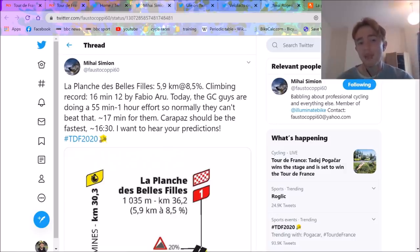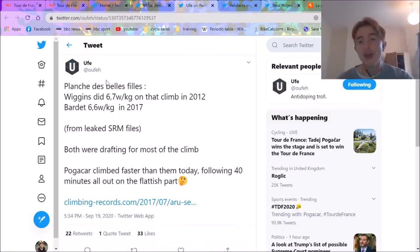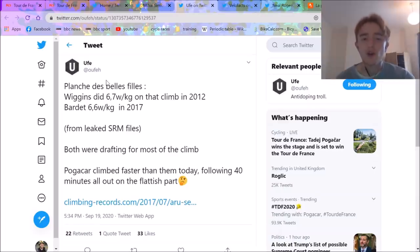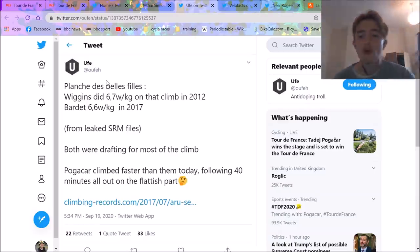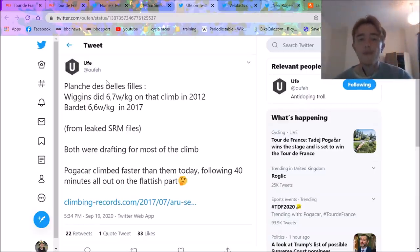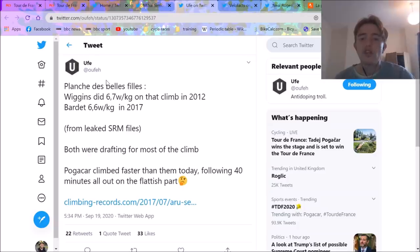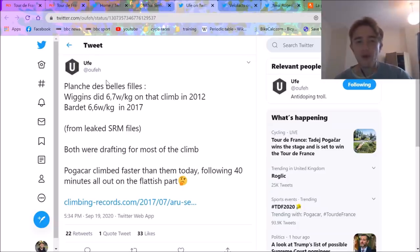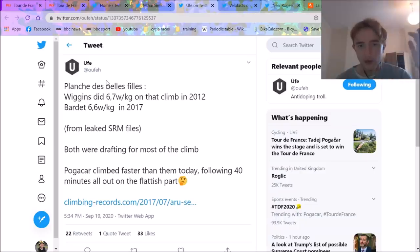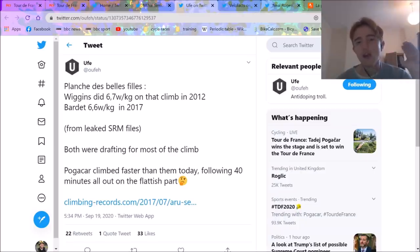Now you sort of know the level that Pogačar's at. Now we're going to go through some tweets. You can see here what people expected. The GC guys are doing a 55 minute effort, so they won't be able to beat that. Wrong. And Pogačar was the quickest. He does a bit of doping conspiracy theories. I'm not going to talk too much about that. Obviously go on Twitter and you'll find everything. I don't think I can add anything that anyone else has posted. You can throw dirt at any team. It's up to you. Make your own decisions.